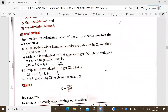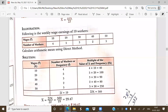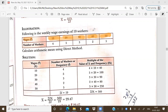We will discuss this concept with the help of an example. The weekly wage earnings of 19 workers are given. Wages are 10, 20, 30, 40, 50, and the number of workers are 4, 5, 3, 2, 1. Here, number of workers means frequency and wages means the main item.